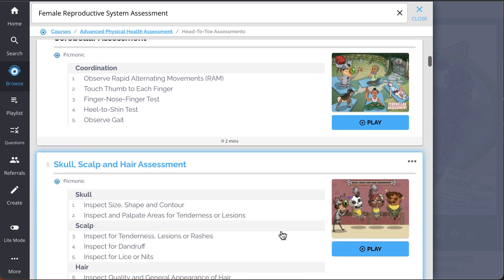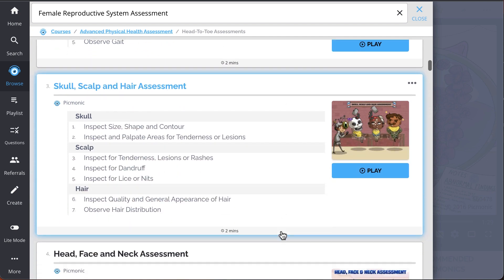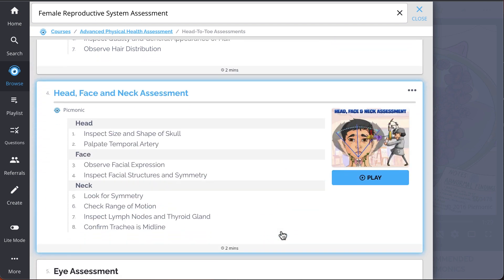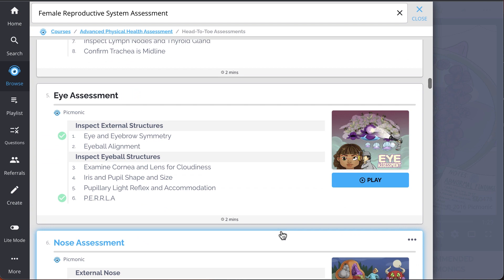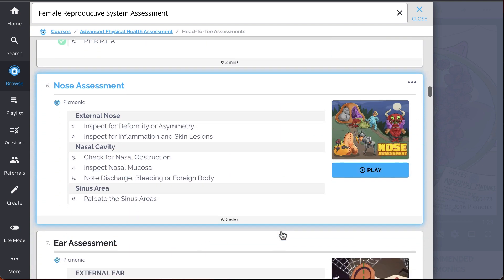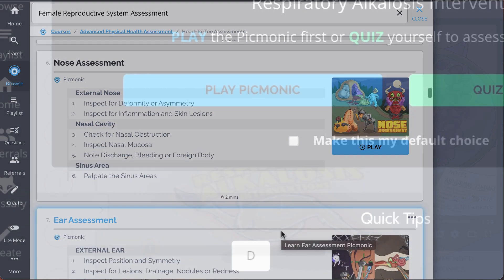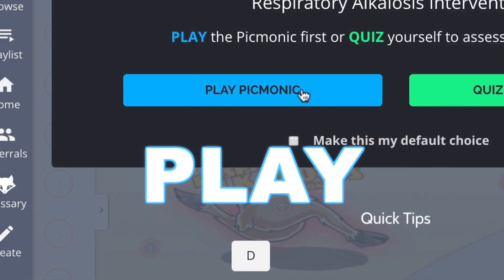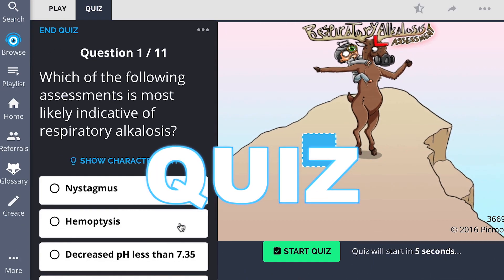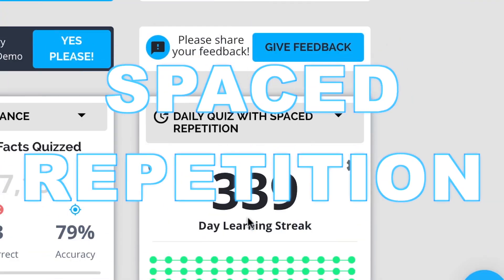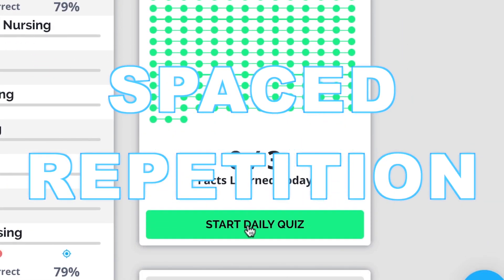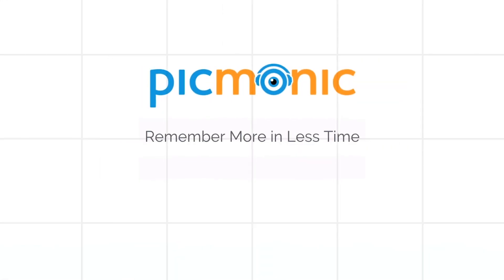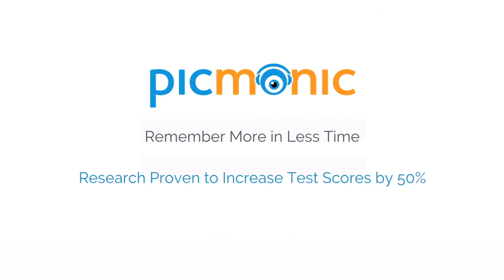Eye assessment, and so much more, so you can lock down on everything you need to know forever. Play Quiz and spaced repetition—efficient, effective, and research-proven to increase exam scores.